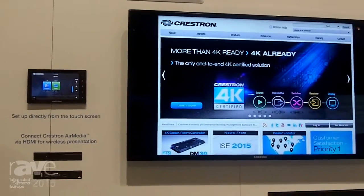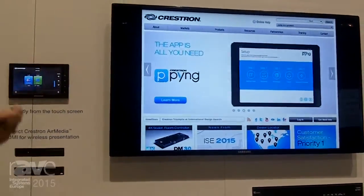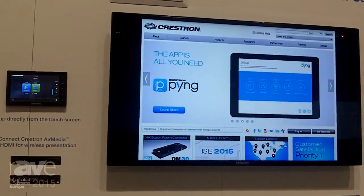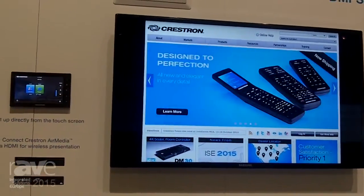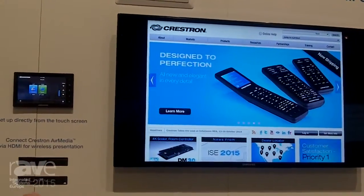What's really unique about the AV Framework is that I set the whole thing up right from the touchscreen. I didn't have to go onto my computer, do a bunch of programming, load the code, and test it.